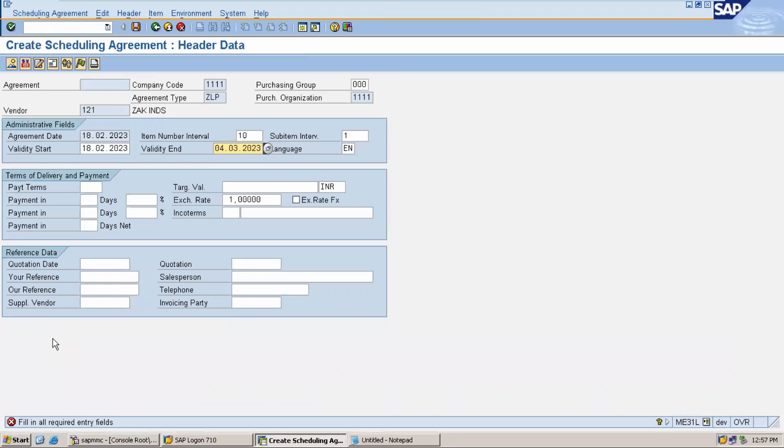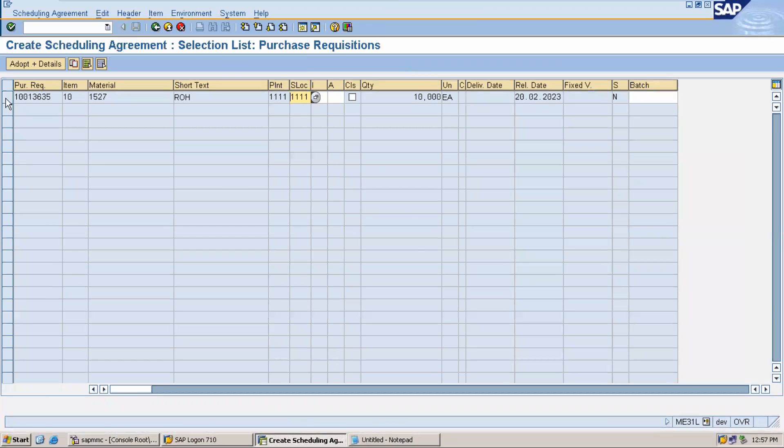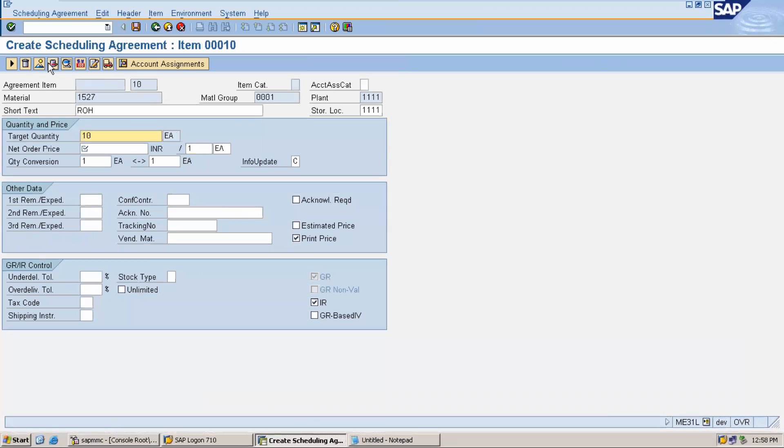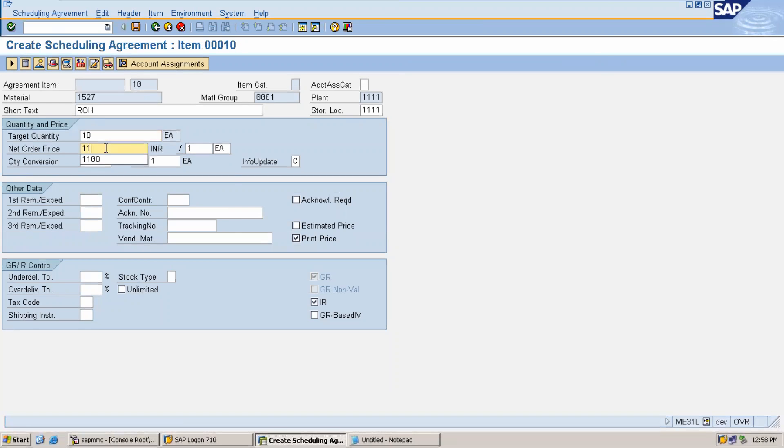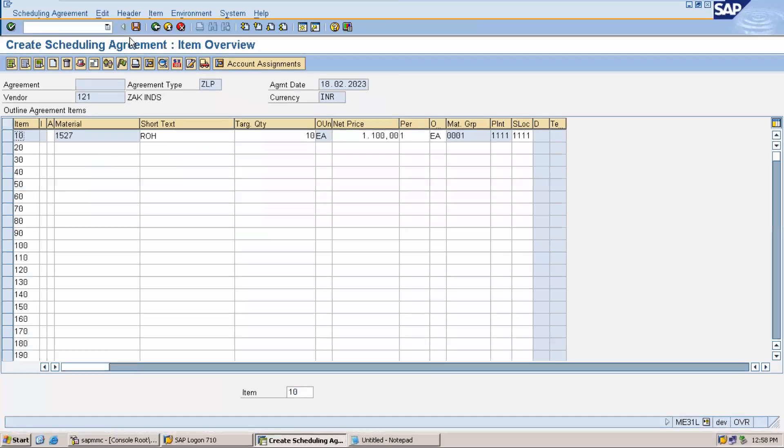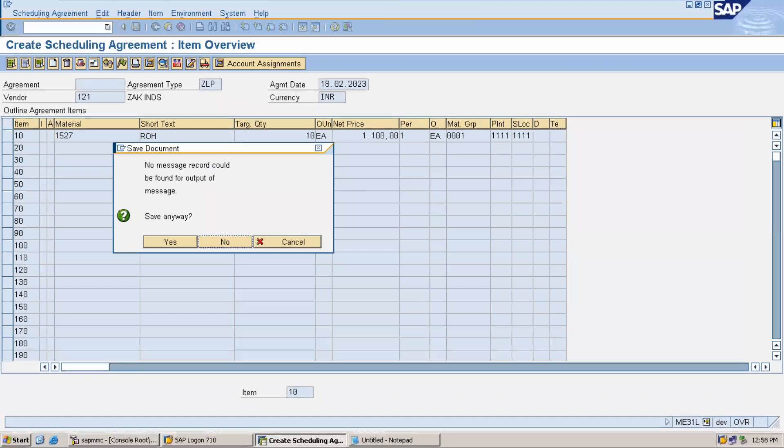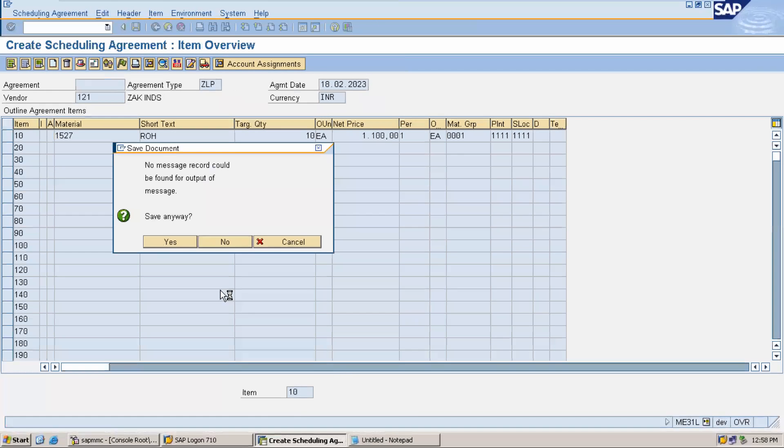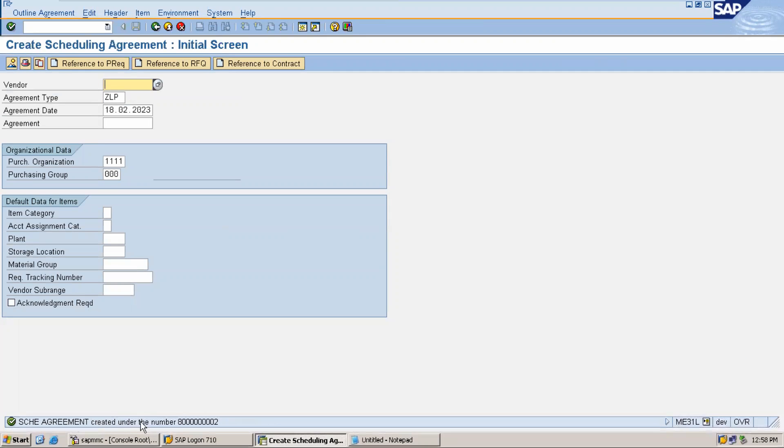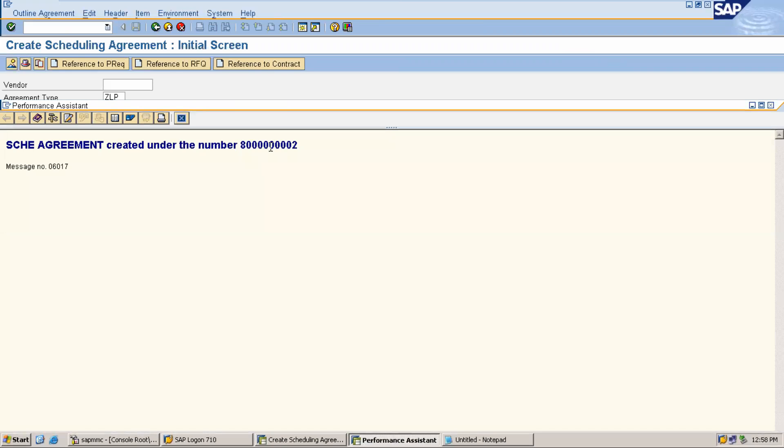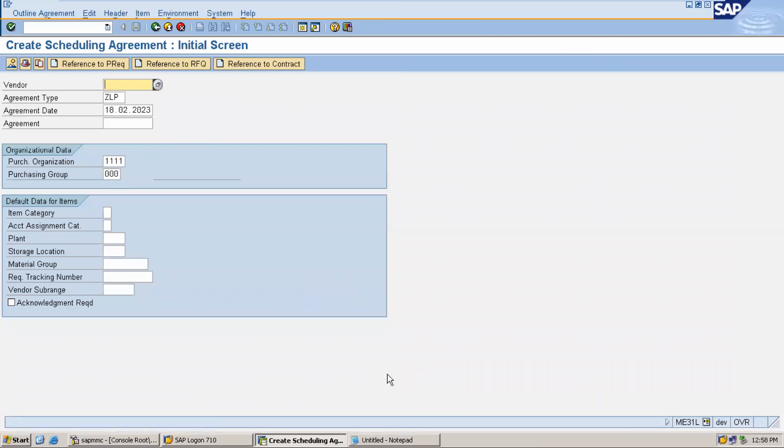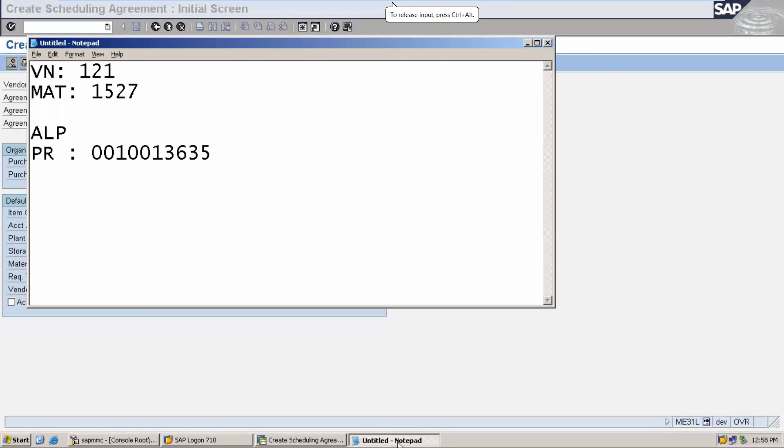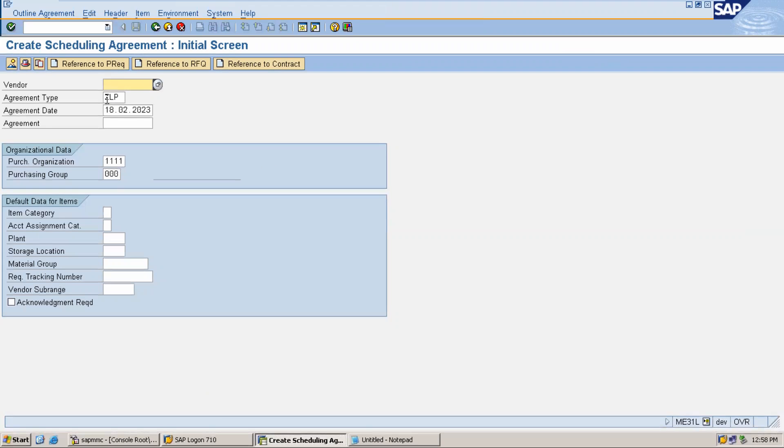Enter validity end date. Select this, adapt plus details. Enter net price and save it. A scheduling agreement is created under the number. This is the number range they have asked for.